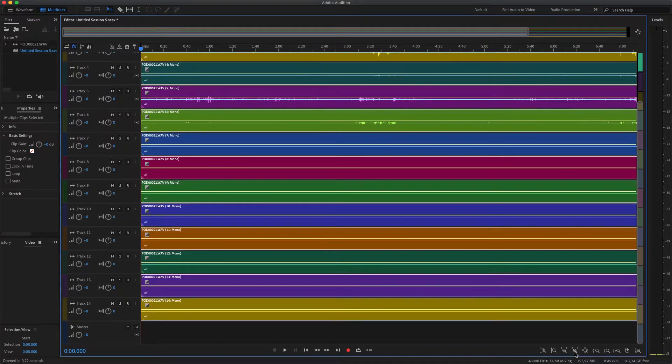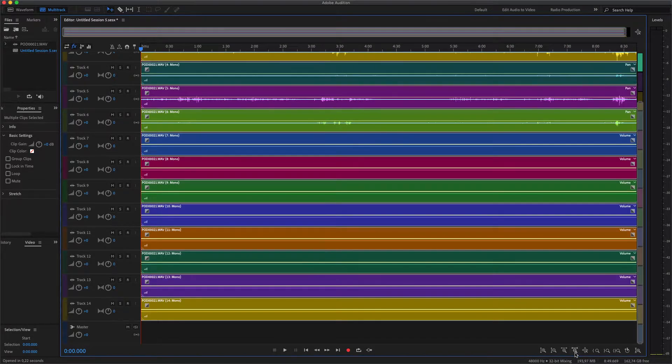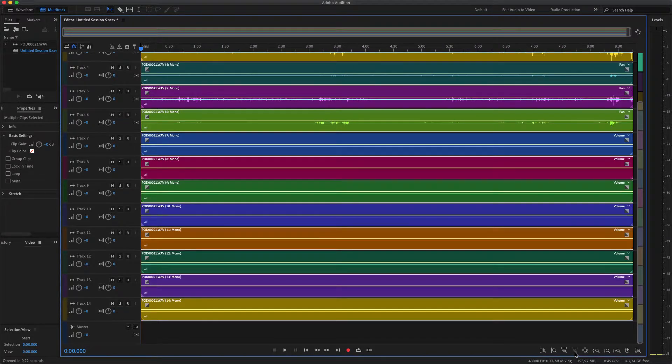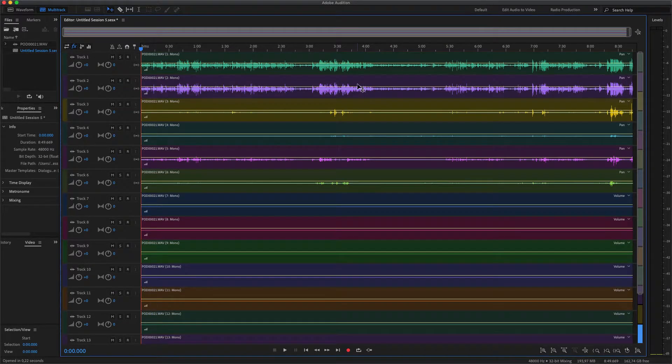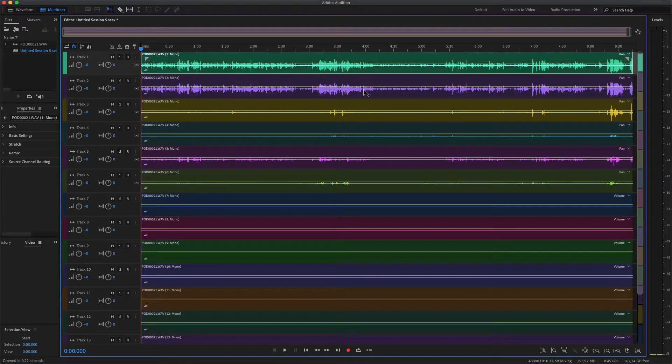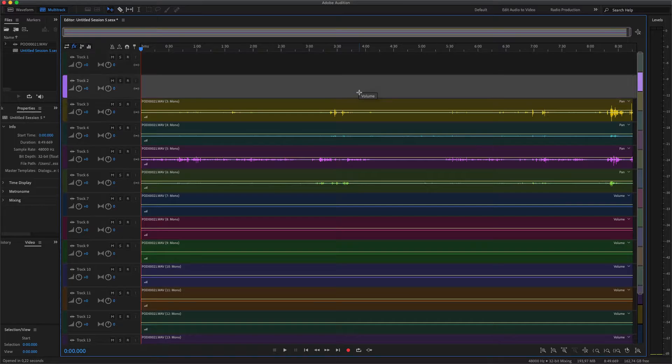Usually the top two are the mix that the Rodecaster makes itself. You can delete it because we're going to make the mix ourselves in post-production.